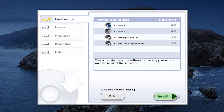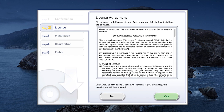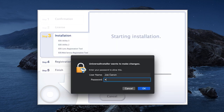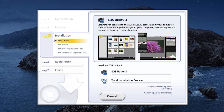Then click Install to start the software installation. Review the license agreement. If you agree to the terms, click Yes to continue with the installation. If you click No, the software will not be installed. Enter the password you used to log into your Mac, then click OK to proceed. The software will now be installed. This may take a few minutes.